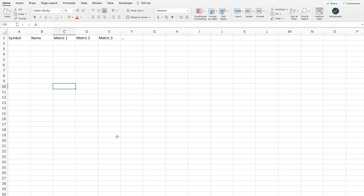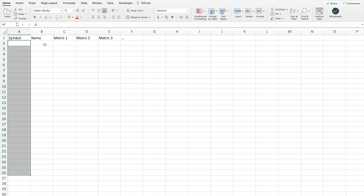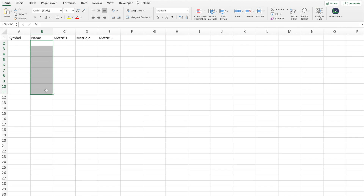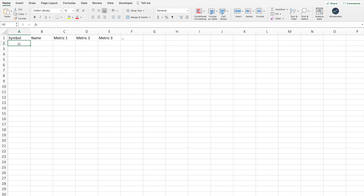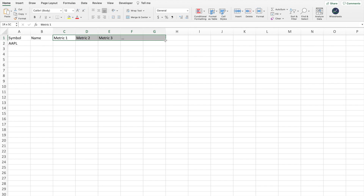Before we start building the custom Excel stock screener, I just want to walk you through the structure of the screener. Basically, right here we're going to have the list of symbols and tickers of the companies, and then right here we're going to have the name of those companies. The symbol of the company and the name are different — so for example, for Apple, that would be AAPL, that's the symbol, and then the name would be Apple Inc. And then across here, this is where we would have all the different metrics that we want to compare and analyze these companies by.